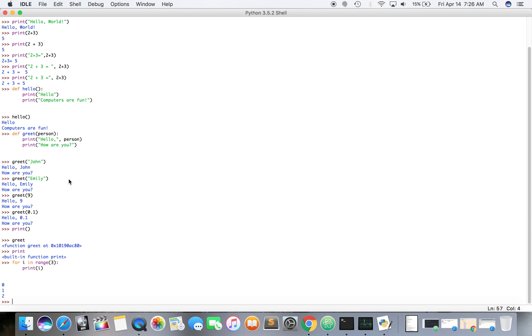And then once it hits two, it's now out of that range, the number three, because that's zero one and two. There's three numbers starting from zero, and then so it kicks out of the loop.